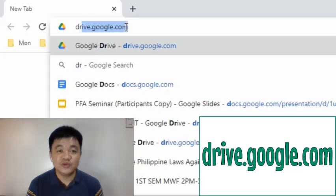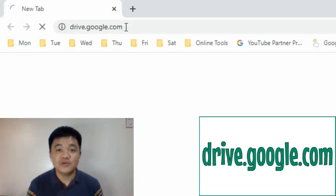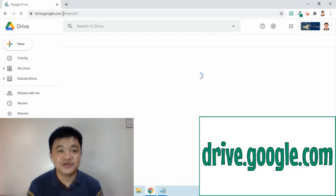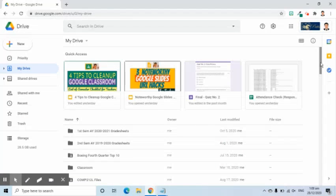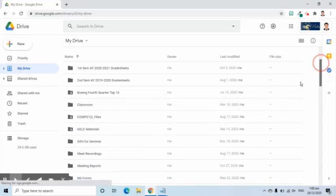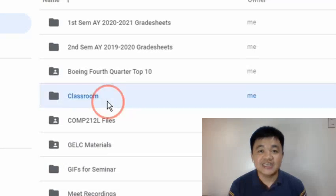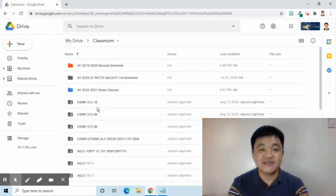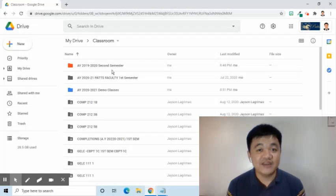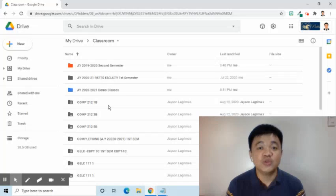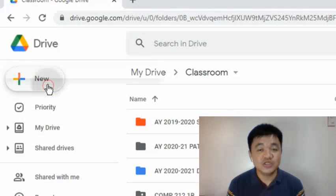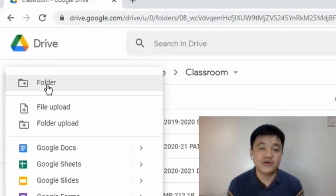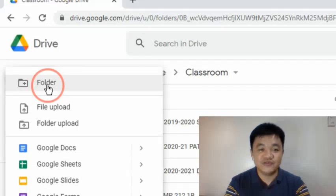I will go to drive.google.com, which leads me to my Google Drive, and find the Classroom folder. I will double-click it. As you can see, it already has several folders in it. After every end of a semester, what I usually do is put all the class folders into one master folder so that the Classroom is organized, and just in case I will be needing the class folder again, I will know exactly where to find it.